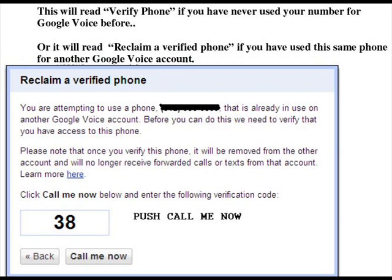In step four, you're going to verify your phone. If you have never used your number for Google Voice before, it will read 'Verify phone.' It will read 'Reclaim a verified phone' only if you have used the same phone for another Google Voice account. I had to reclaim my verified phone number because I had used my cell phone number for another Google Plus account.